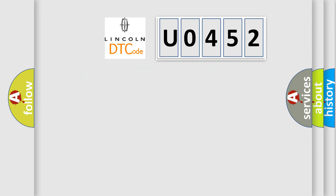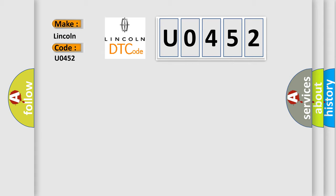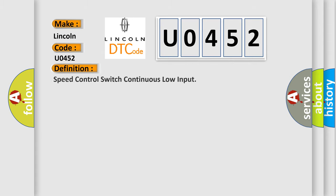So, what does the diagnostic trouble code U0452 interpret specifically for Lincoln car manufacturers? The basic definition is speed control switch continuous low input.